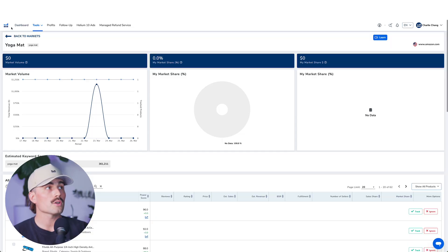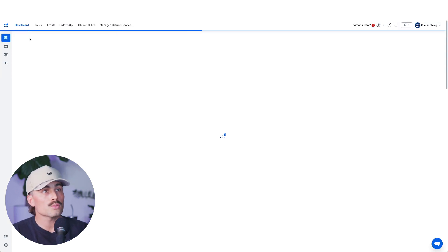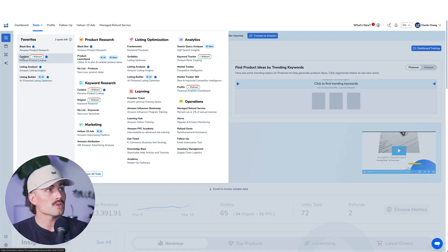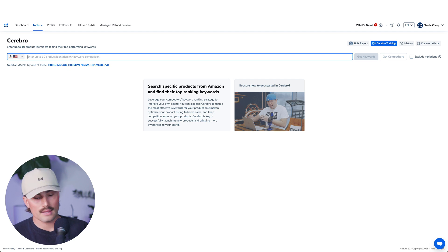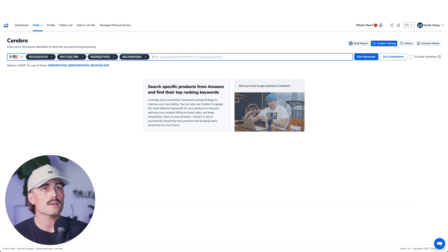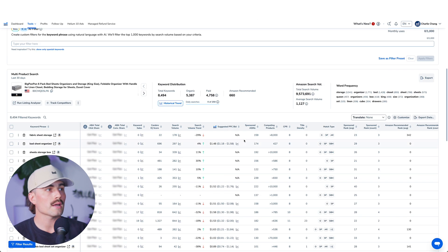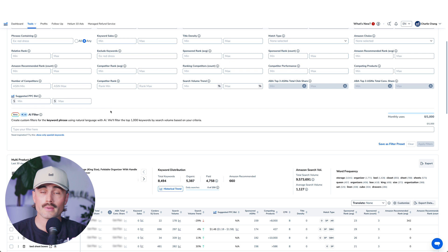Let's head over to Helium 10, click on the dashboard, and dive into the Cerebro tool to paste in those ASINs we just grabbed from Amazon. Under Tools, we'll come over to Cerebro — I have it on my favorites, but if you don't, it'll be under Keyword Research. We'll click on that, paste those four ASINs in, and click Get Keywords. After Helium 10 does its thing, we scroll down and now we have all of these keywords — 8,494 total keywords for bedsheet organizers, which is about 8,400 more than I expected.